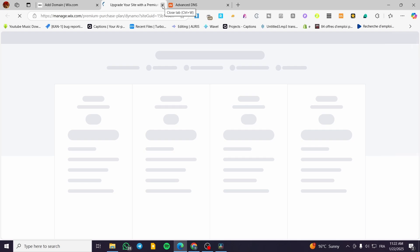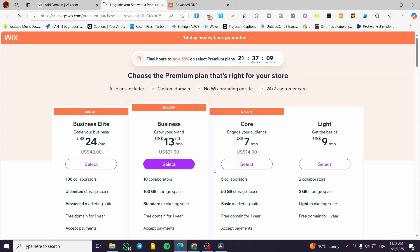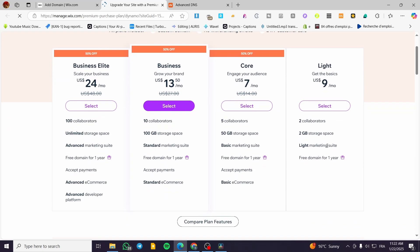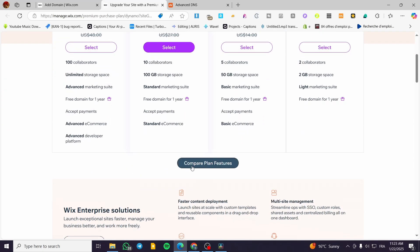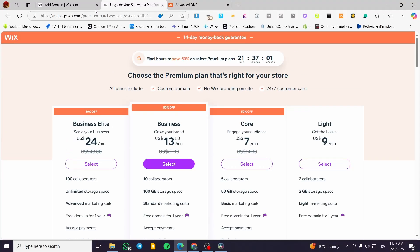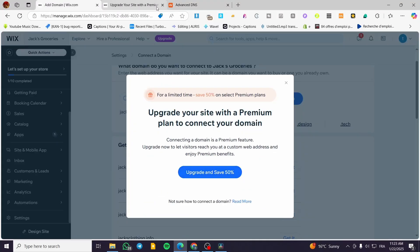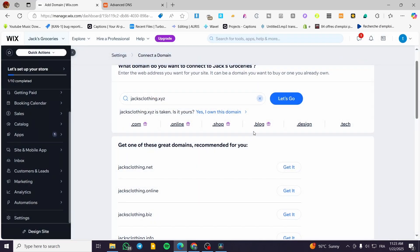When you click 'I own this domain,' note that you will need to upgrade your Wix website to a premium plan. Upgrading is mandatory to connect a custom domain. You can choose from plans like Business or Business Elite to proceed with the domain setup.